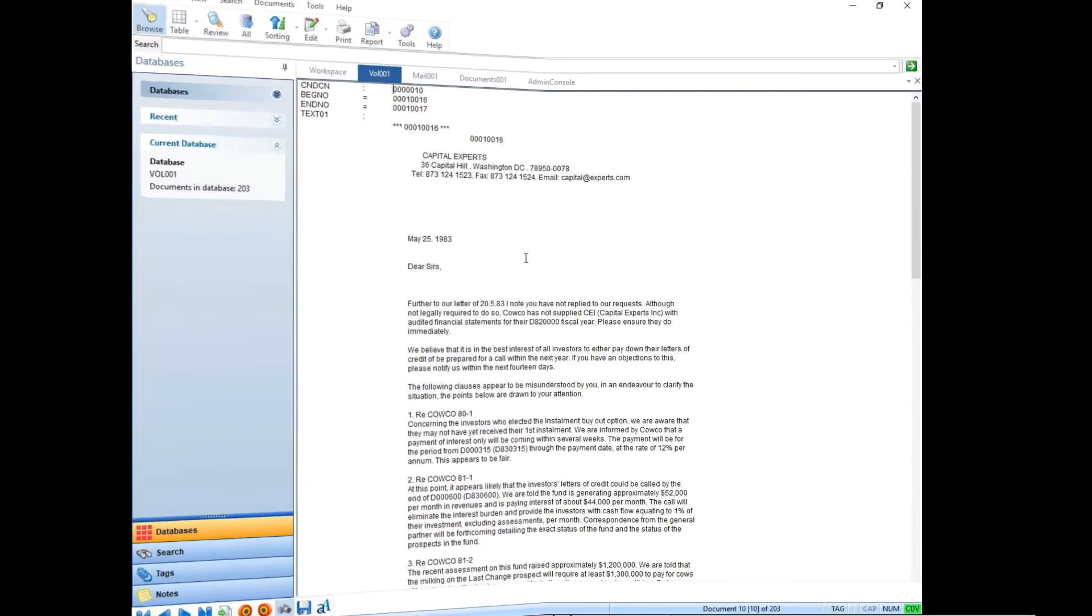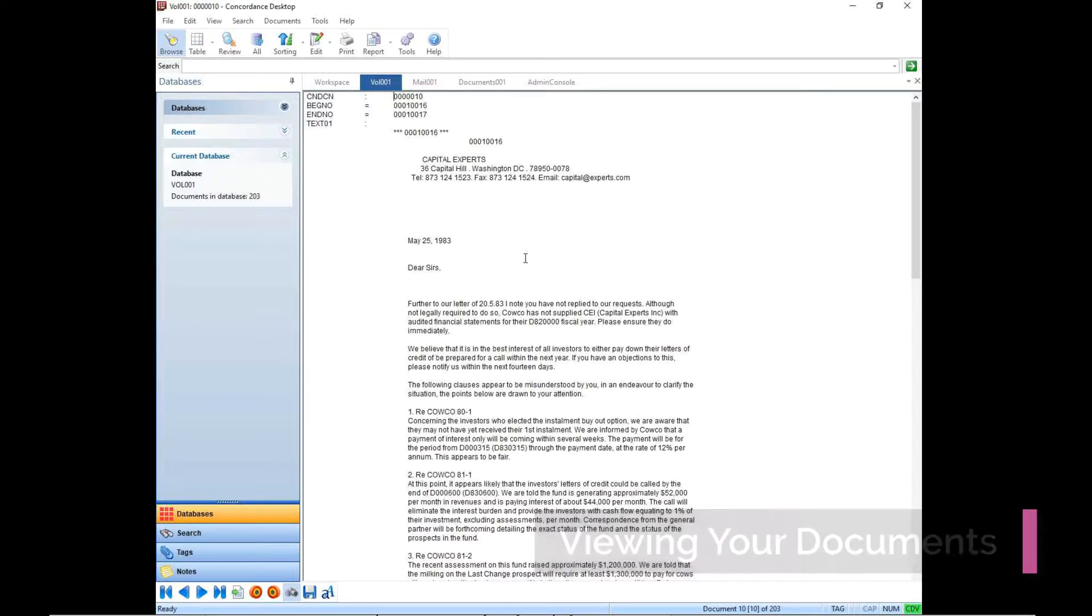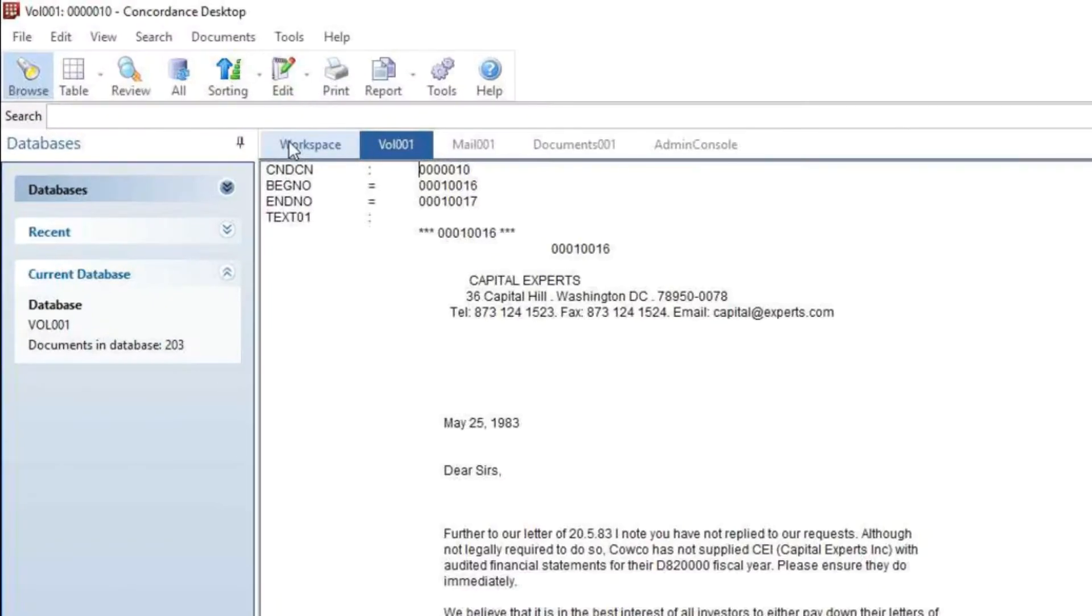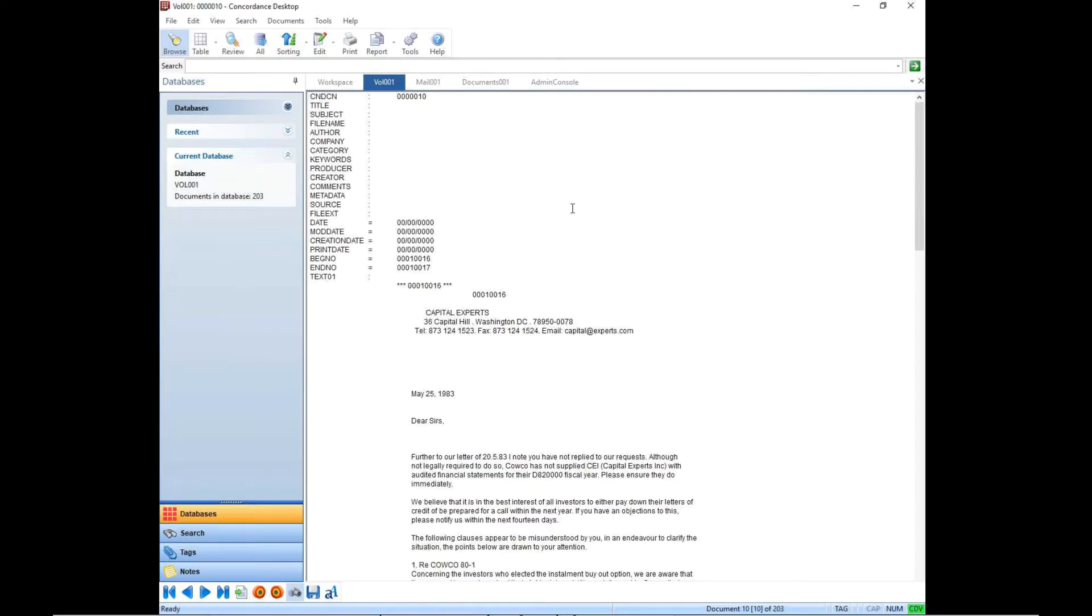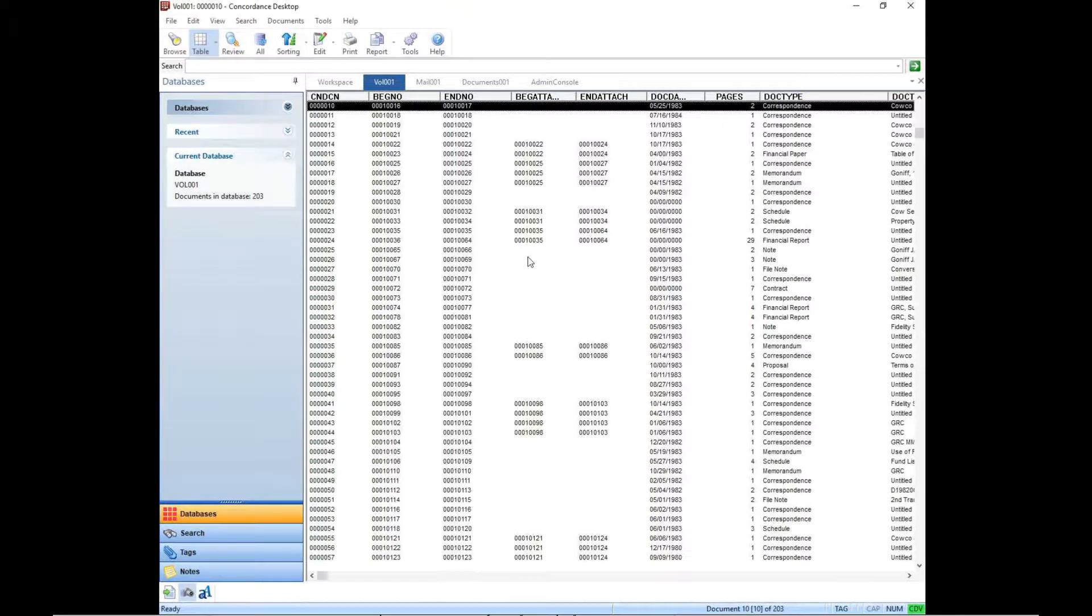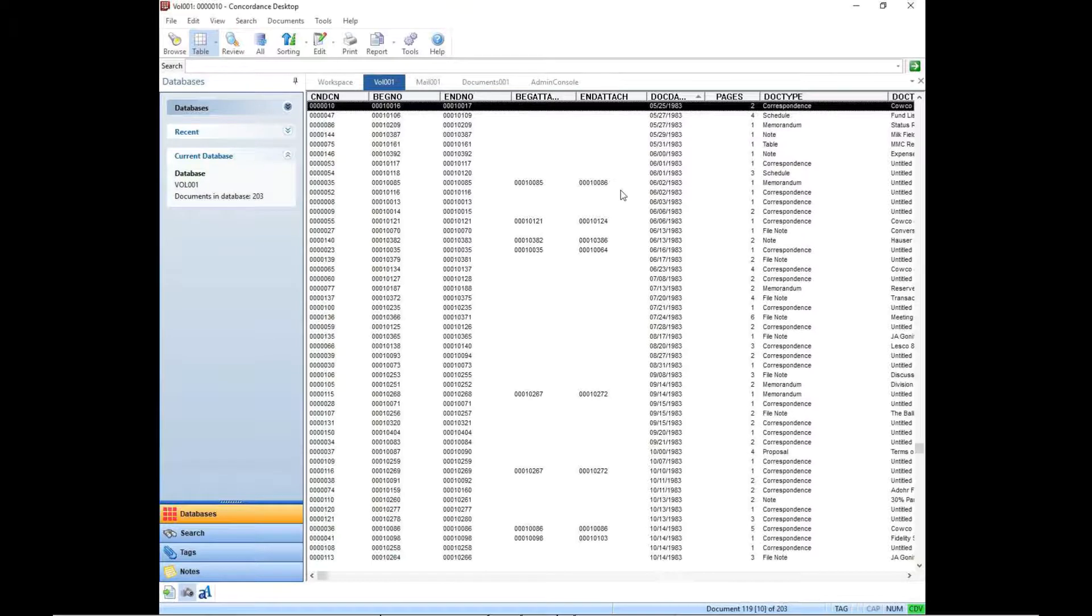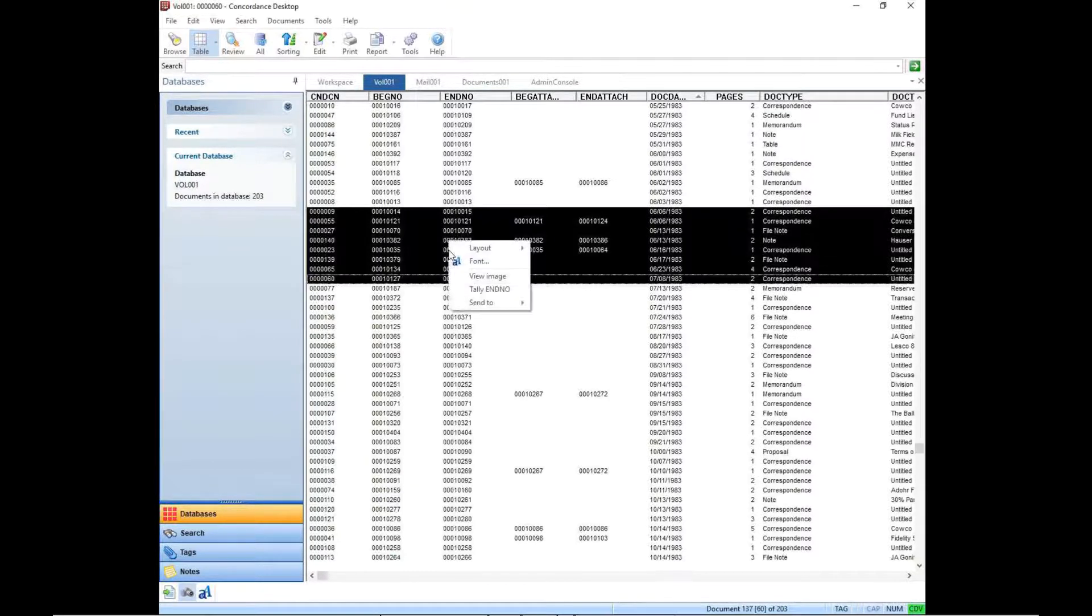Once your files are processed and imported into Concordance, the useful Browse view is still there where you can see all of the metadata fields populated for a single file or record. By default, you only see the fields that contain a value, but you can always click the Tools menu and opt to show the empties, which is an excellent way to perform a quality check on the files. The table view is the way most attorneys will view the database where they can sort the files by any of the columns. You can also highlight a series of rows and right-click to send the highlighted rows to either a Microsoft Excel spreadsheet or into a case map database.